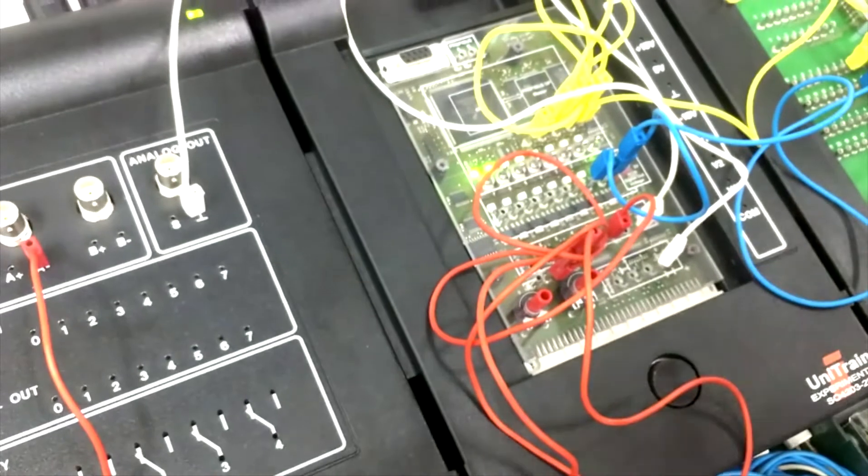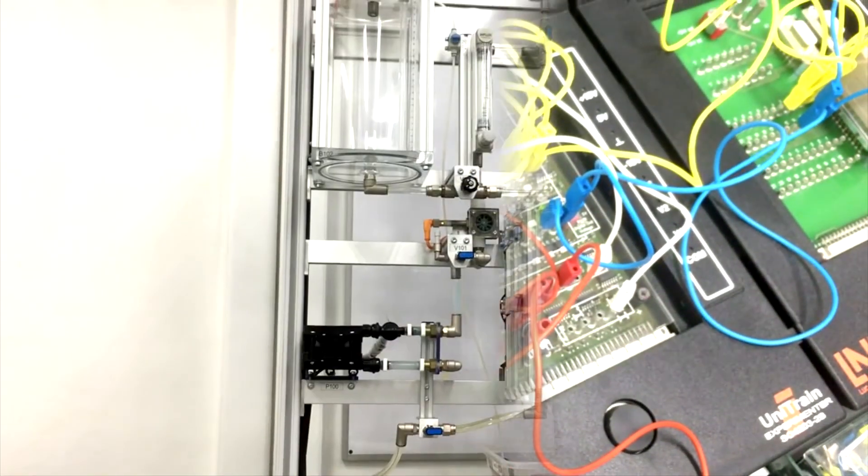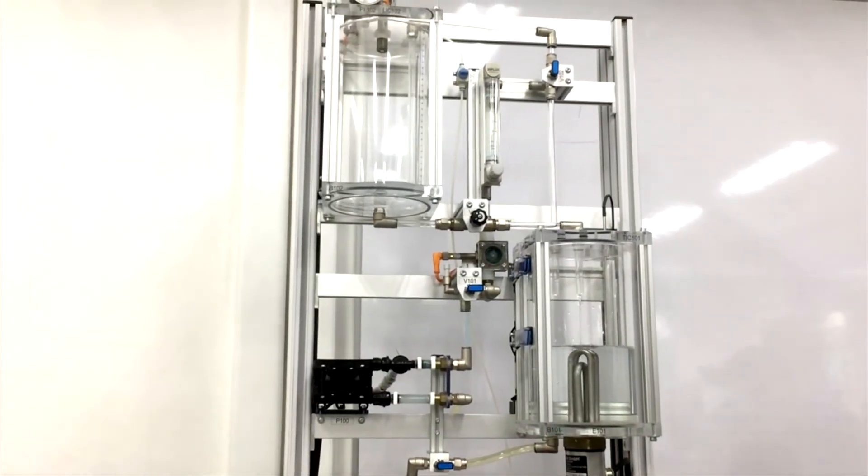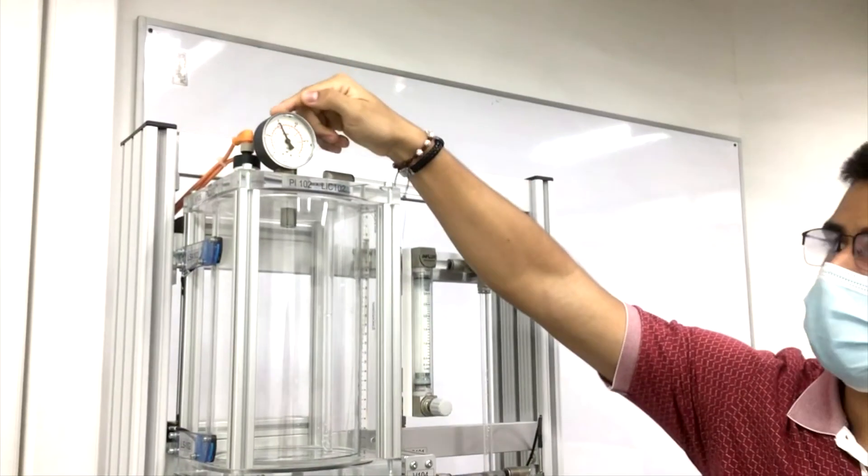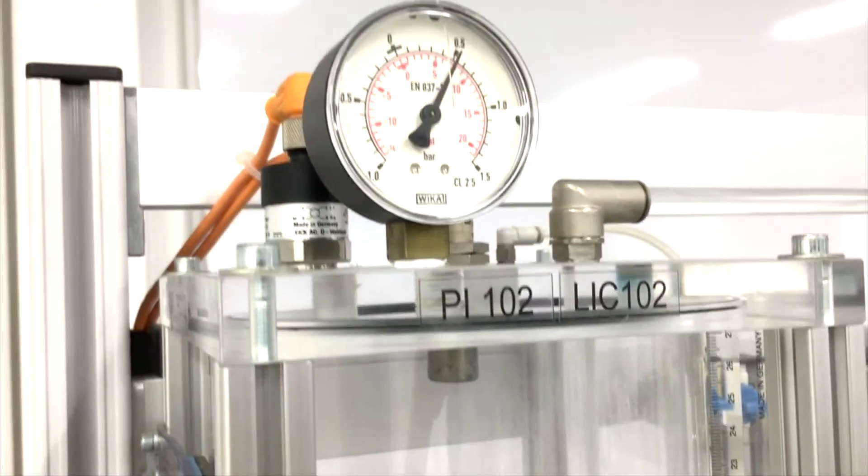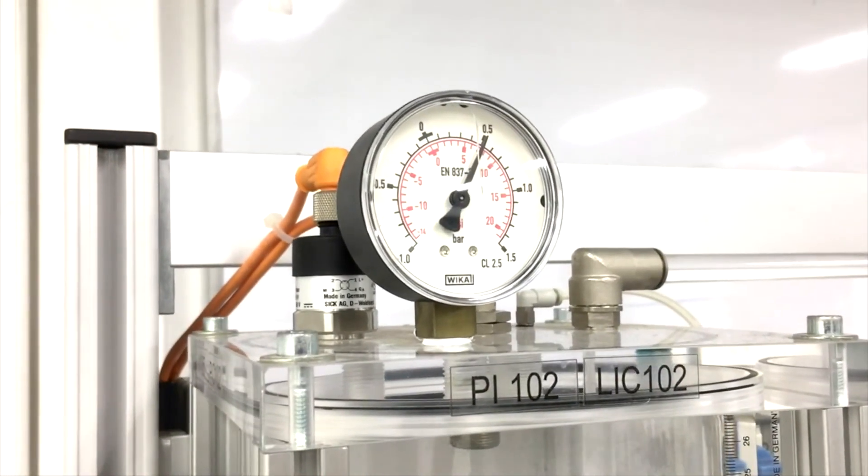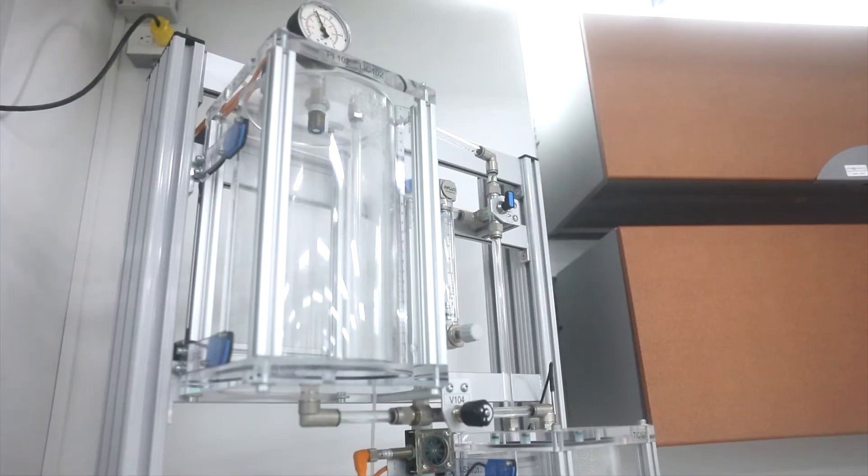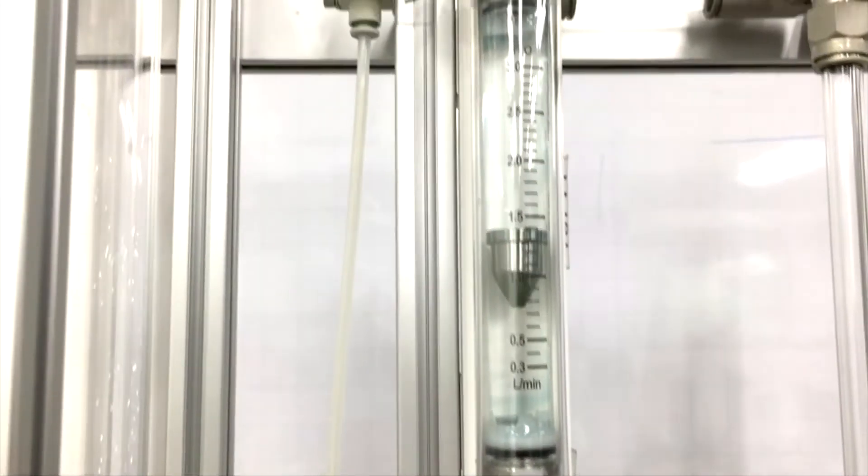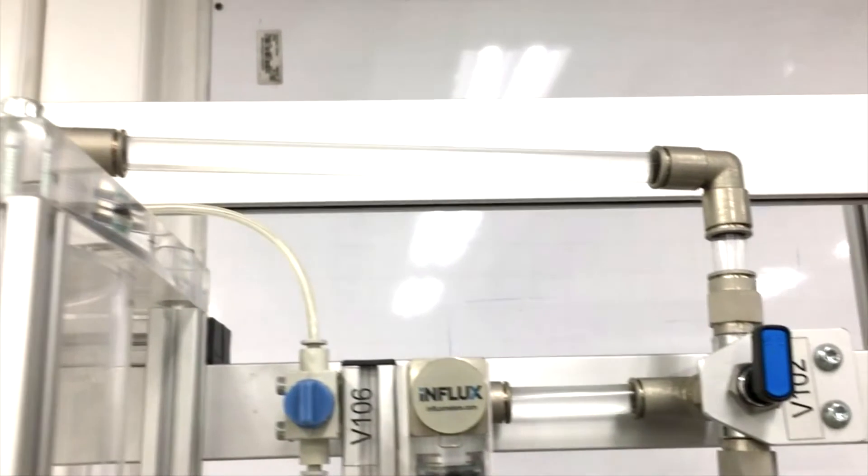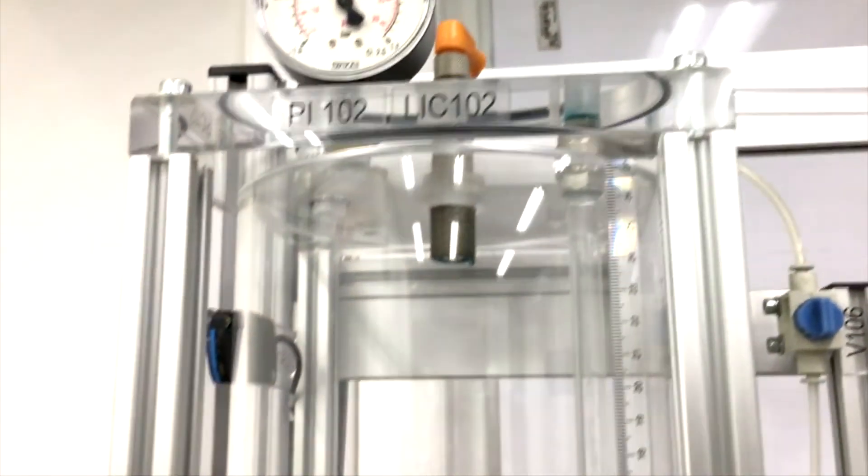In this area, we have process control equipment. In this area, we can do control of pressure, temperature, level and flow. It has all the instrumentation and the equipment necessary to be able to do this work.